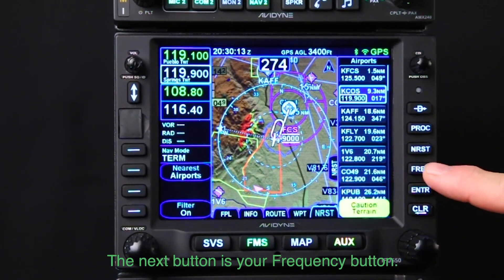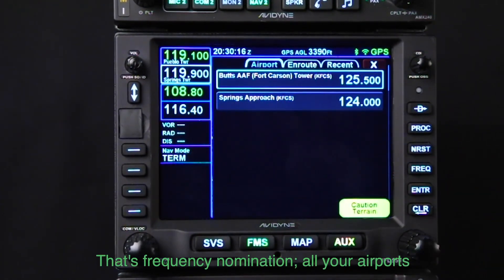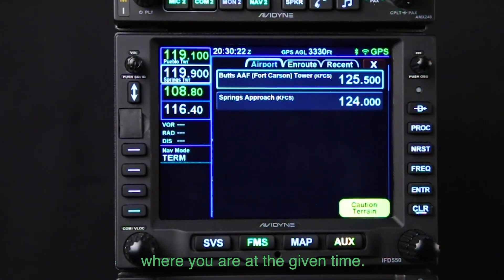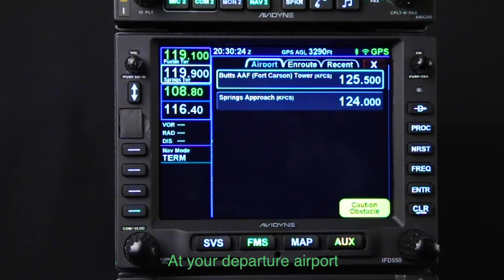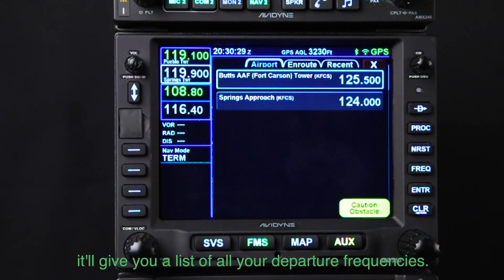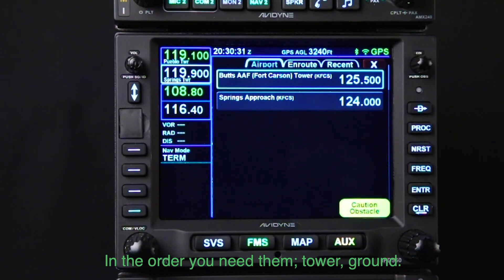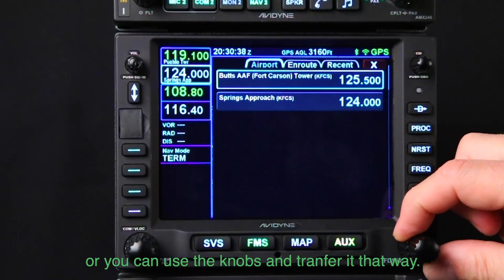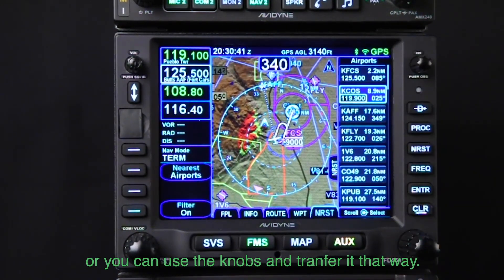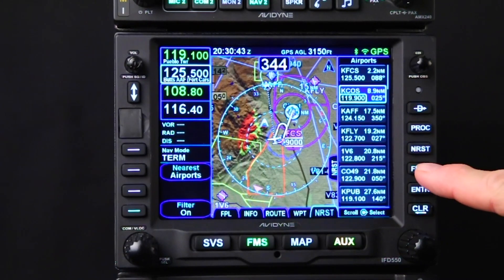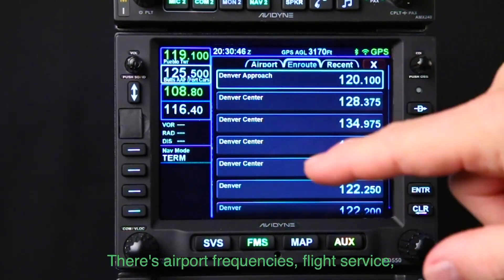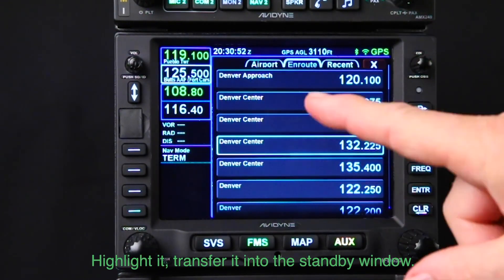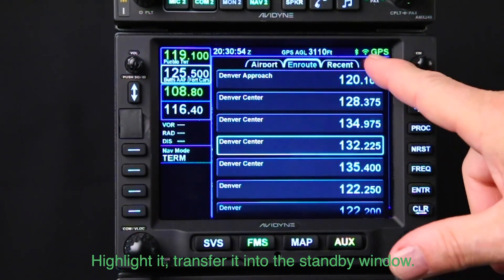The next button is the Frequency button — frequency nomination. All your airport and enroute frequencies are nominated based on where you are at the given time. At your departure airport, it gives you a list of all your departure frequencies in the order you need them: ATIS, tower, ground. Simply touch a frequency and it transfers over, or you can use the knobs to transfer it that way.